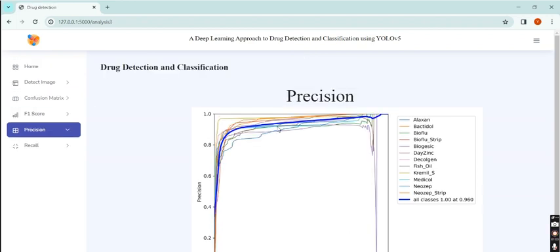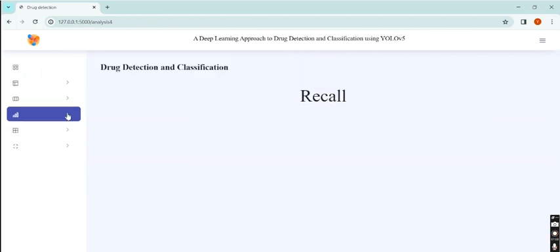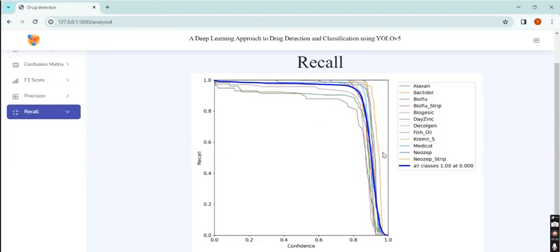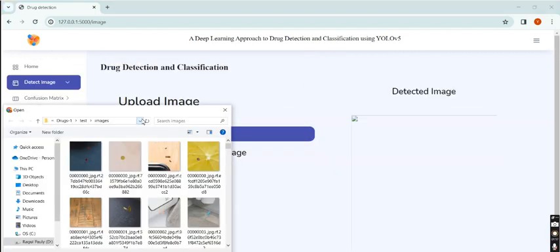Precision takes the values from confusion matrix - the ratio of true positive to the sum of true and false positive. Recall is the ratio of true positive to the sum of true positive and false negative.